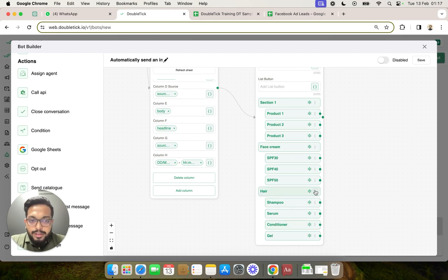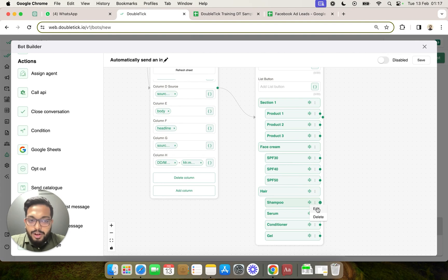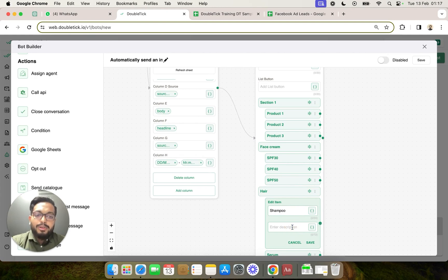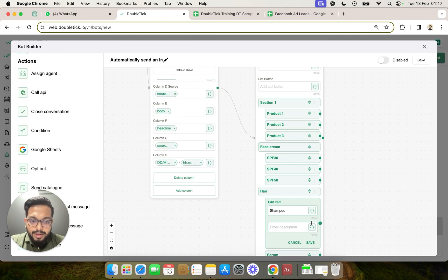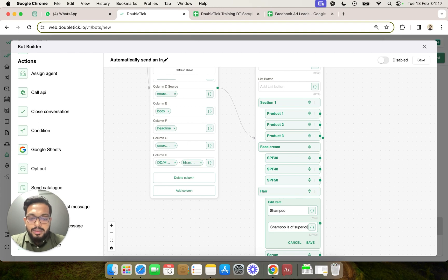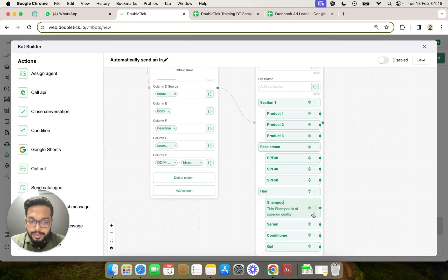Now it is also important to note that if you click on this three dot, you have the option to edit. And in edit you have the option to not only change the name but also to enter a description. A description of 72 characters can be typed down. For example, this shampoo is of superior quality and we will click on save.